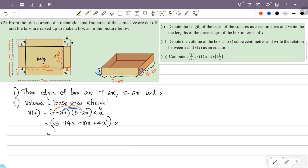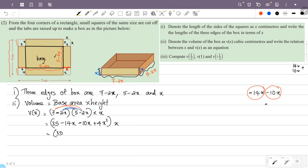Combining like terms: minus 14x and minus 10x give minus 24x. So (7 minus 2x)(5 minus 2x) equals 35 minus 24x plus 4x squared. Therefore V(x) equals (35 minus 24x plus 4x squared) times x.